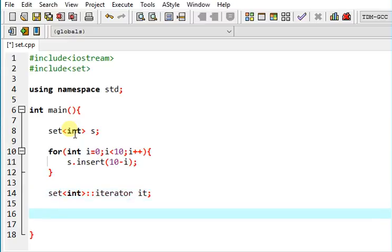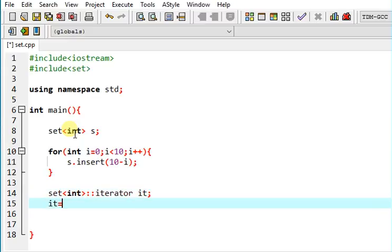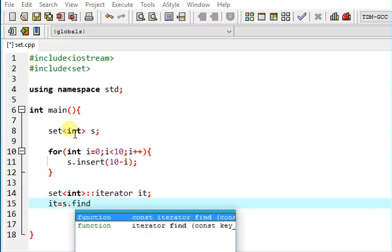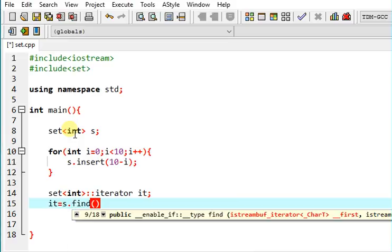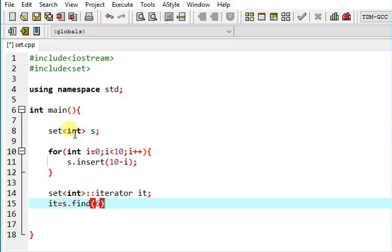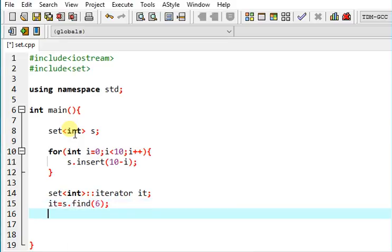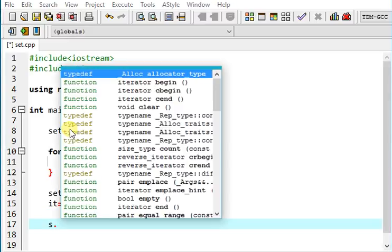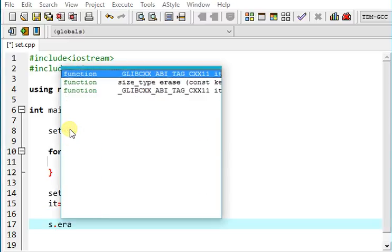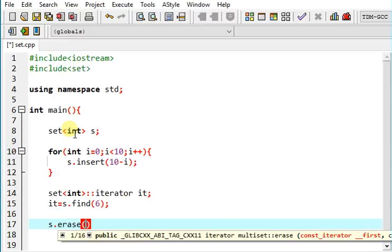Let's create an iterator. And this iterator will have the location of 6. So what we can do is erase it.